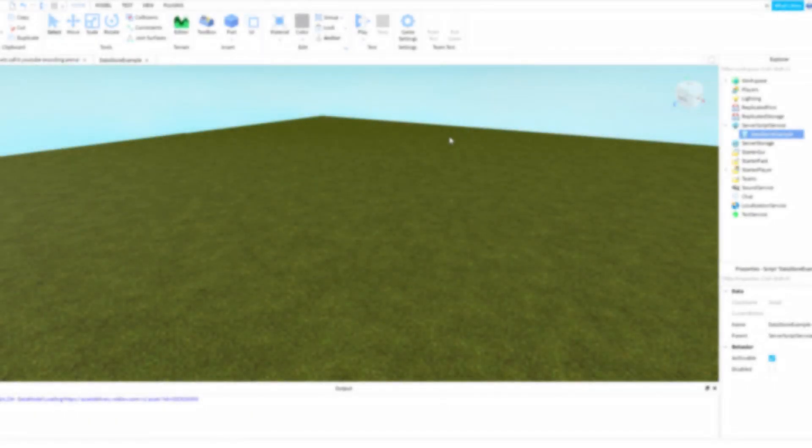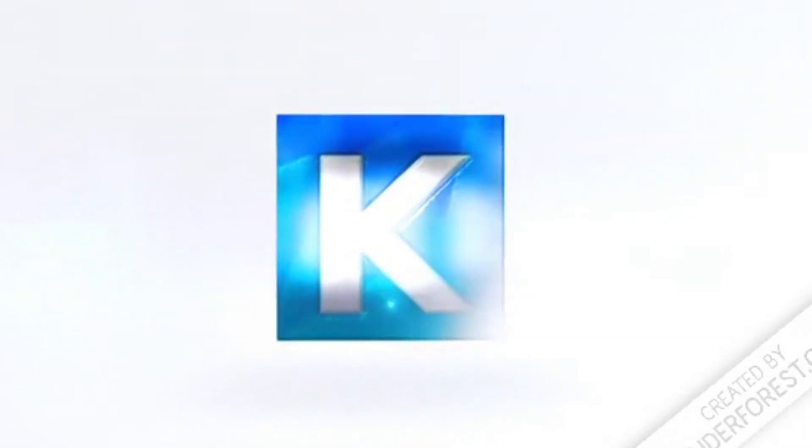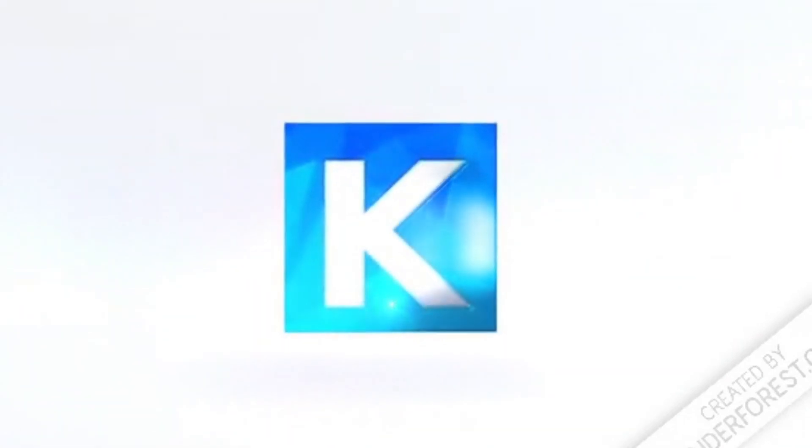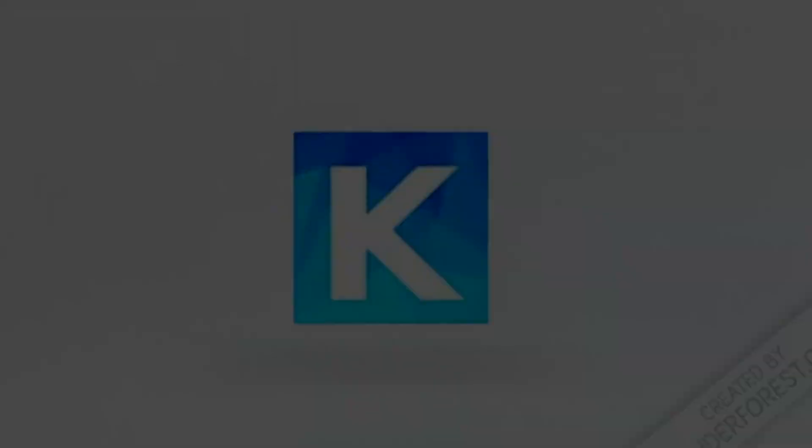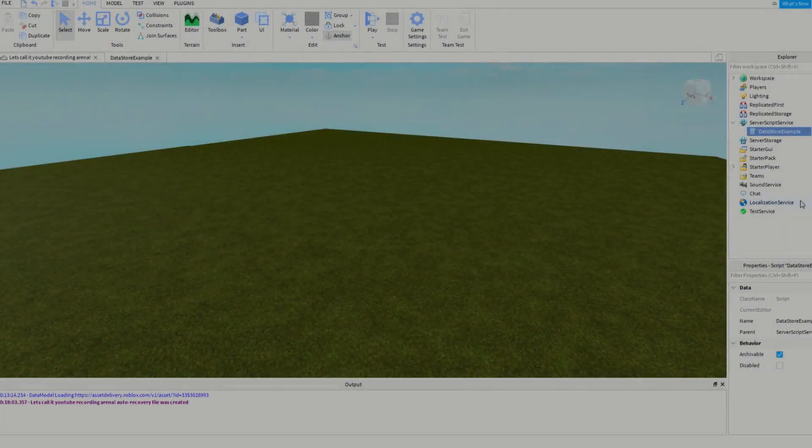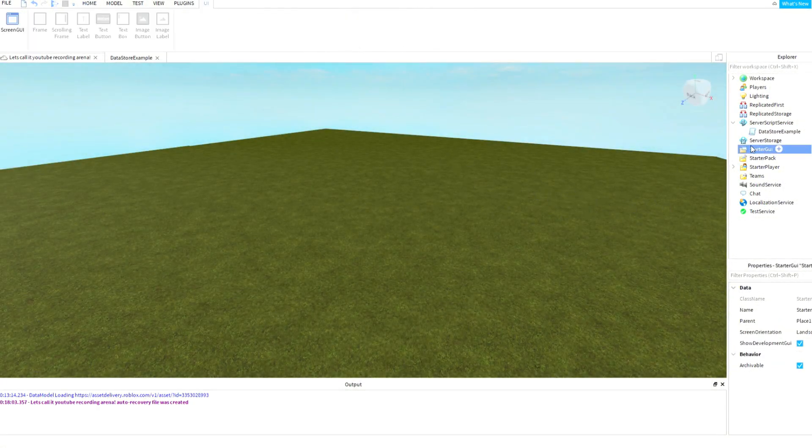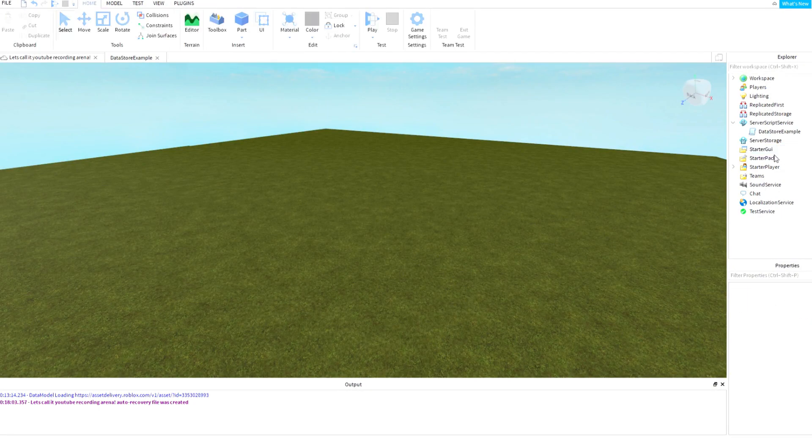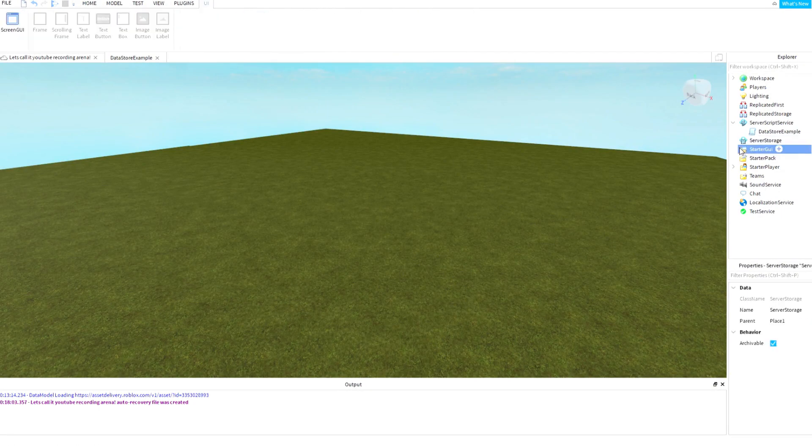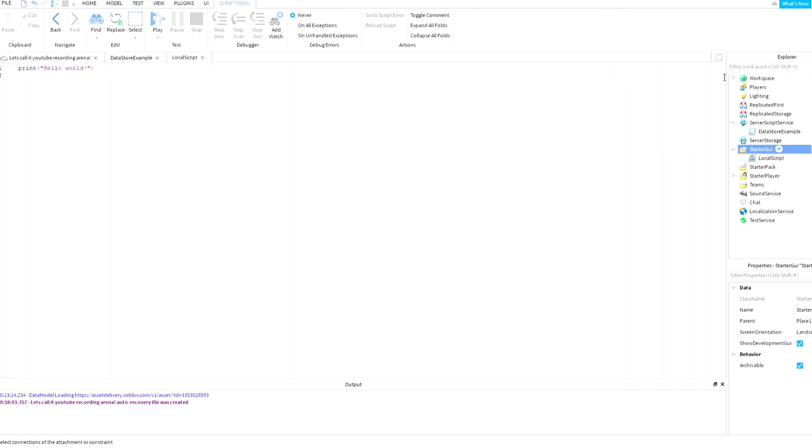Hello guys, today I'm going to show you how to make a placing system in Roblox. Let's start. Okay, let's start by adding a local script to StarterGUI. Add a local script, I will call it placing.